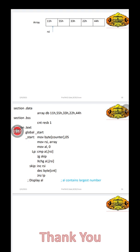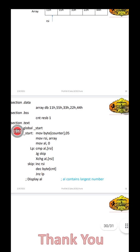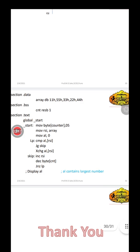Under section.data we have declared the array using DB (define byte): 11H, 55H, 33H, 22H, and 44H — these 5 numbers. Then under section.bss we have declared one variable, that is counter CNT, reserving one byte (resb 1). We have reserved one byte to that variable.